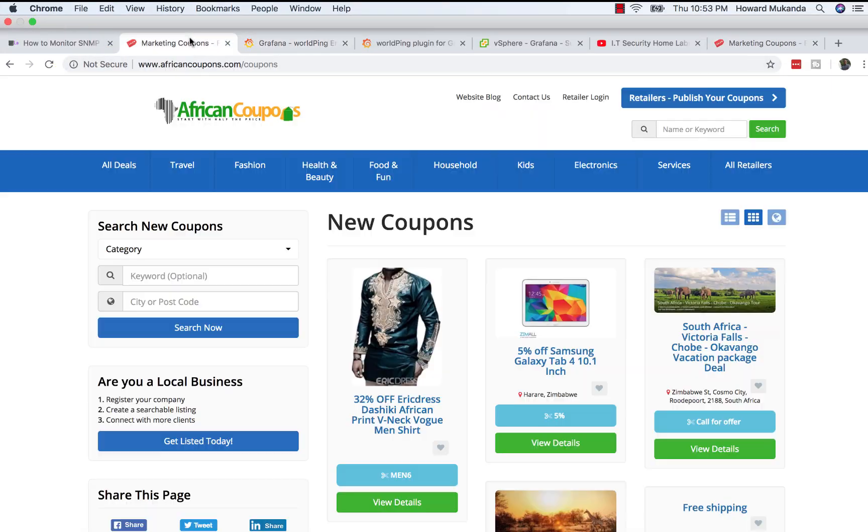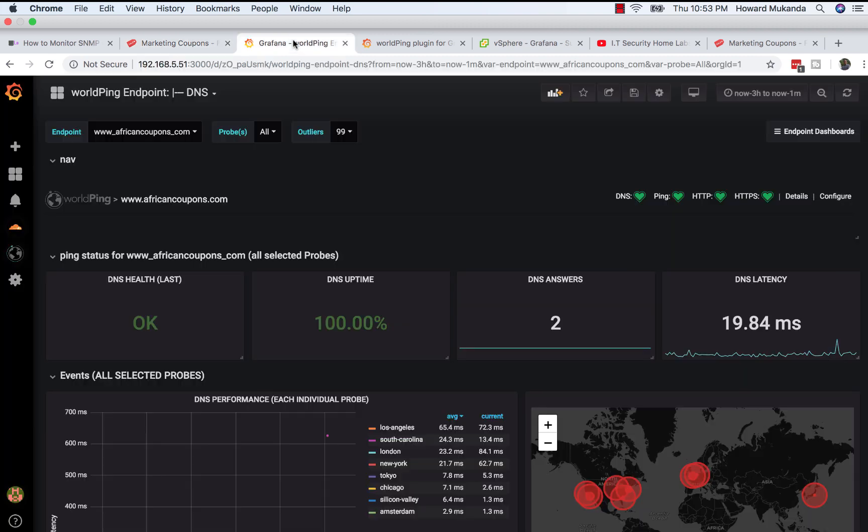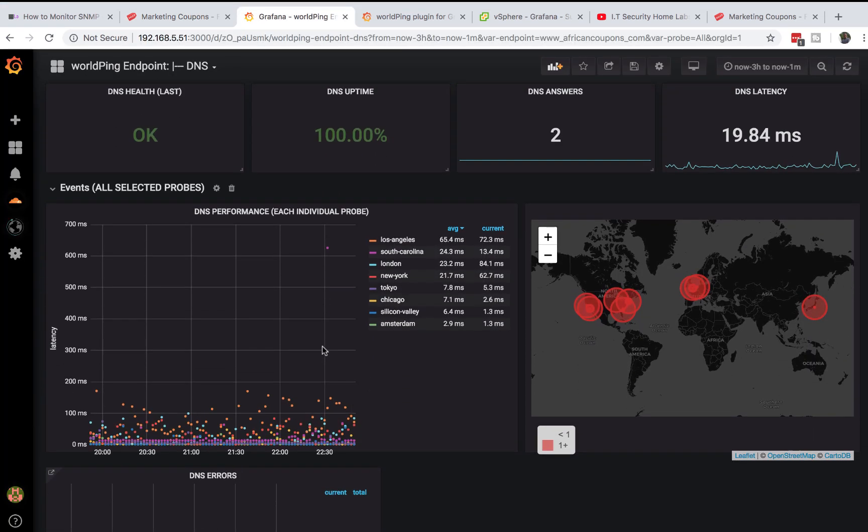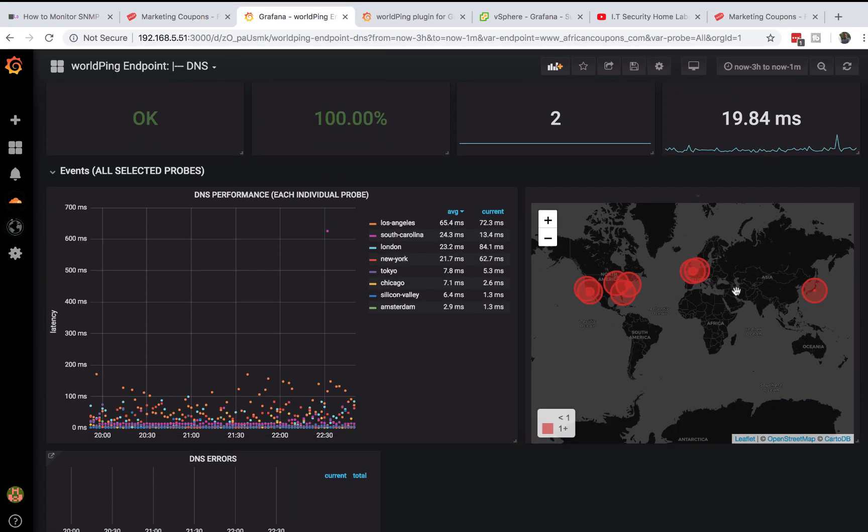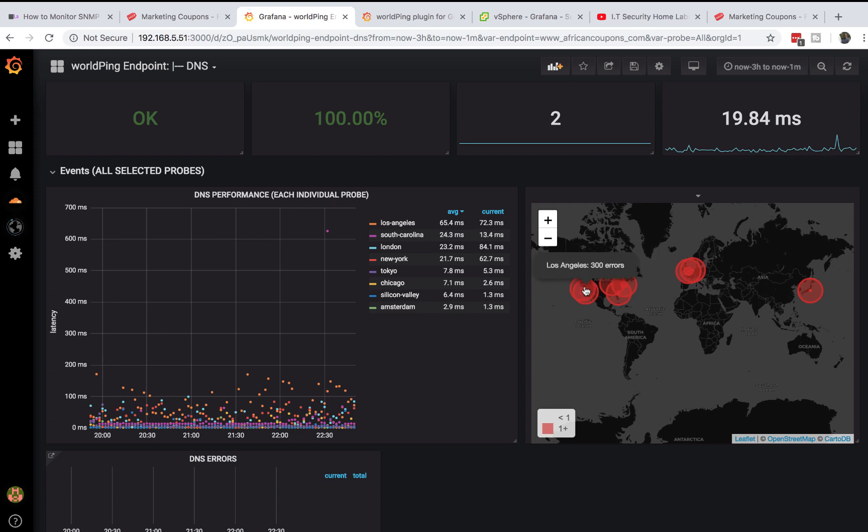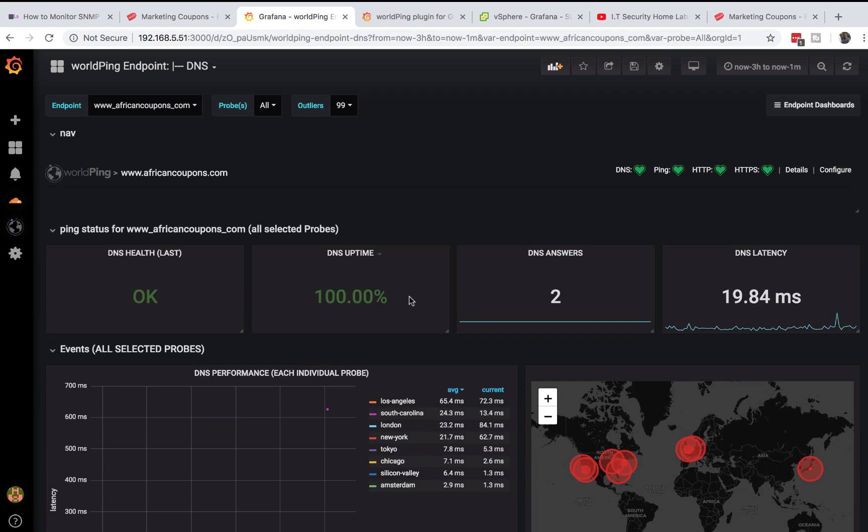If we go back to our Grafana, we already have some errors. As you can see right here, I know that people from Tokyo might be experiencing some issues, and also people from New York.